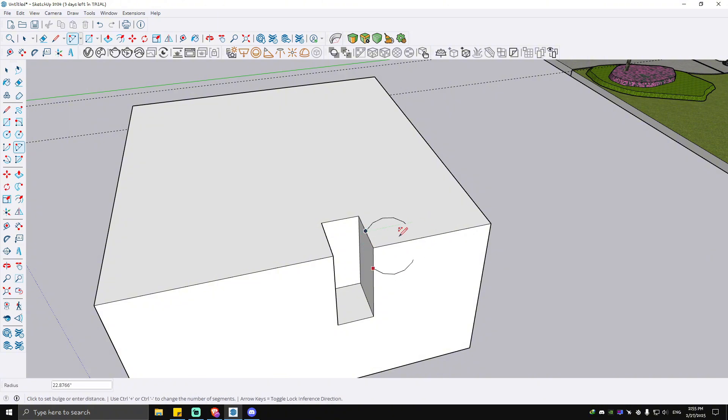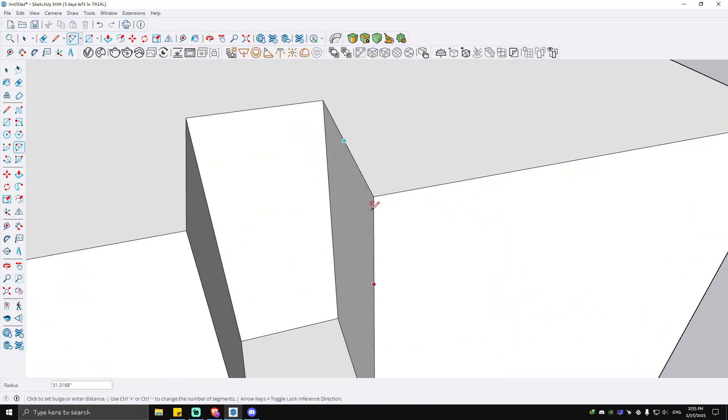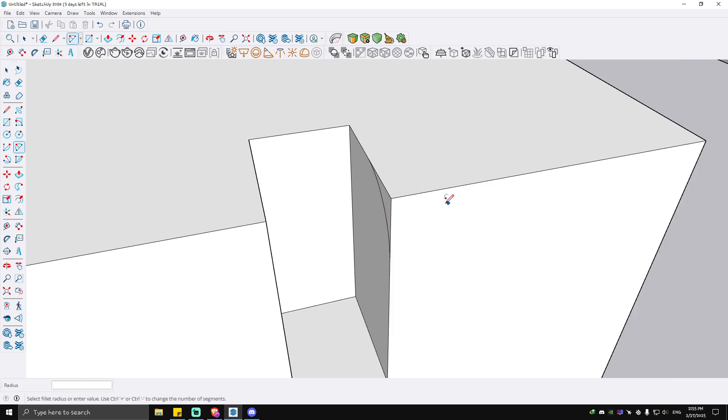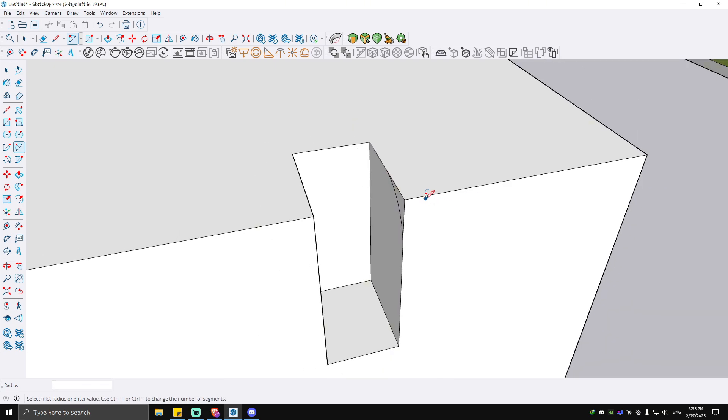To make a fillet, I'm going to zoom in. Now to use the Follow Me tool, just go ahead and click on Follow Me.